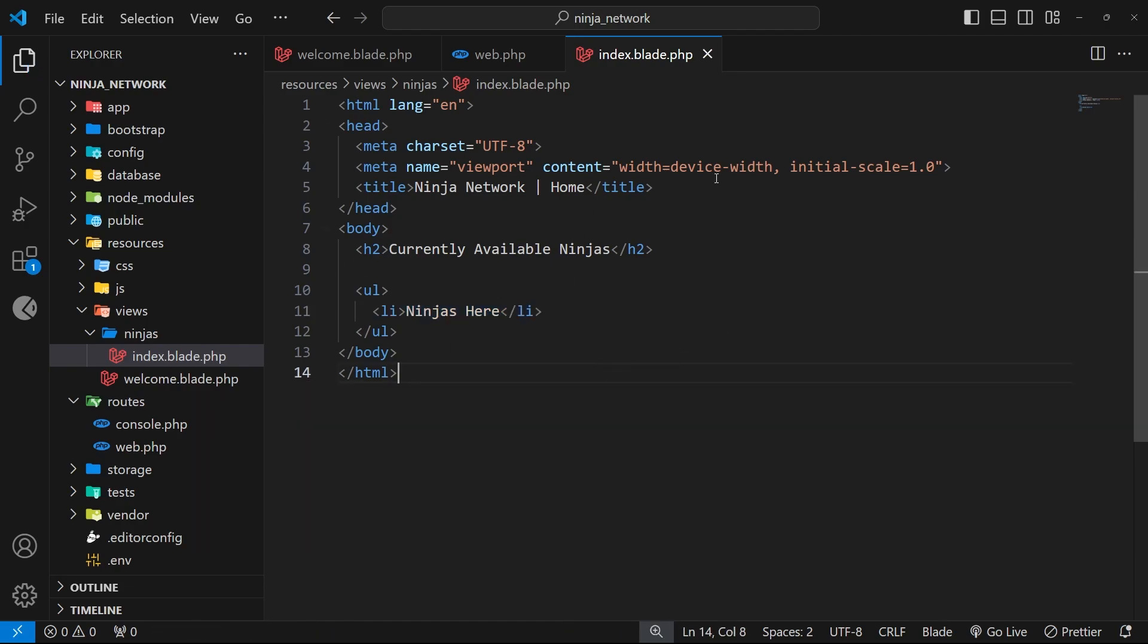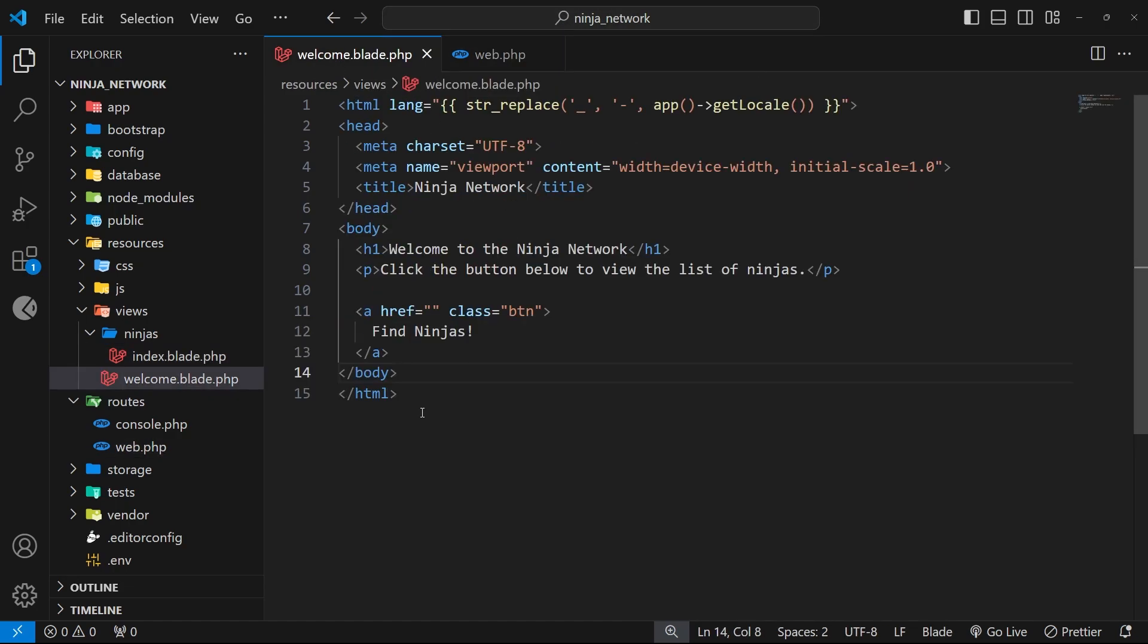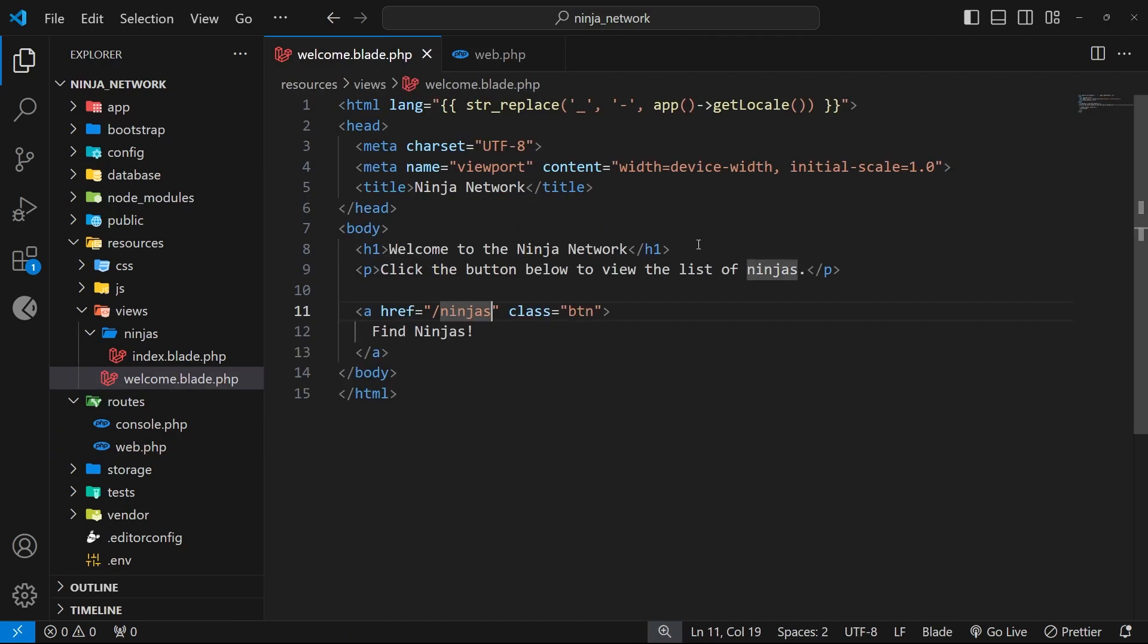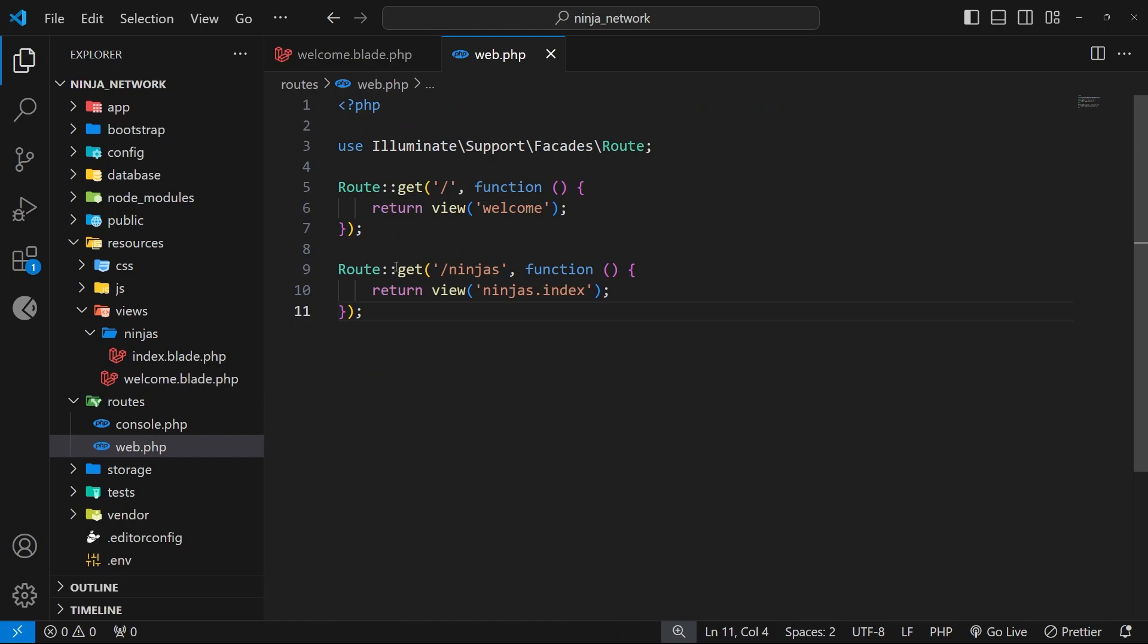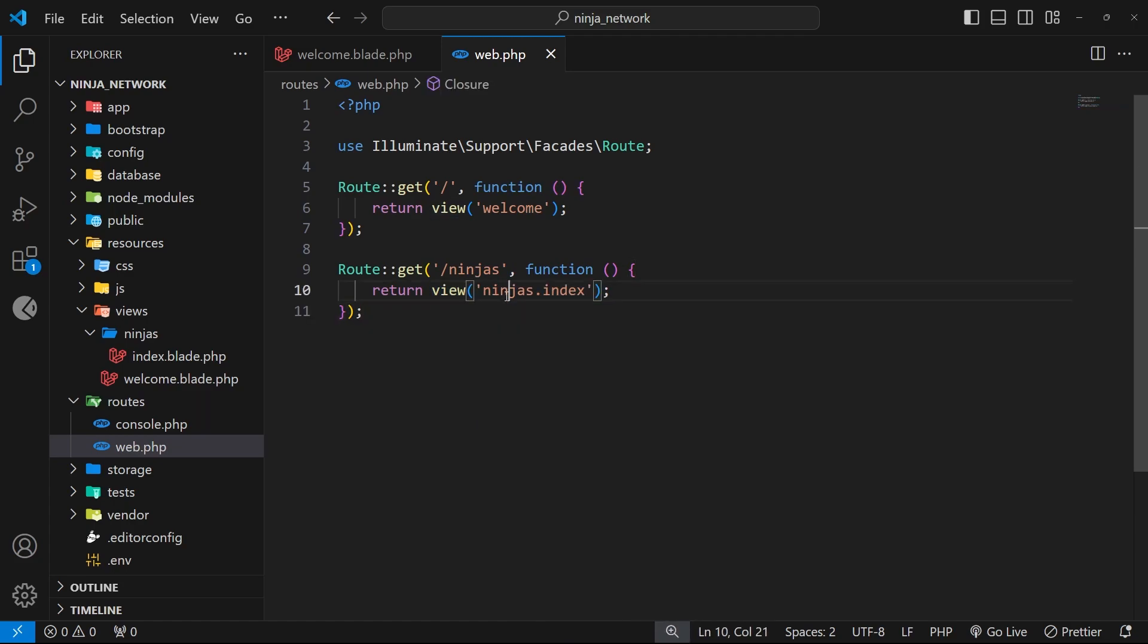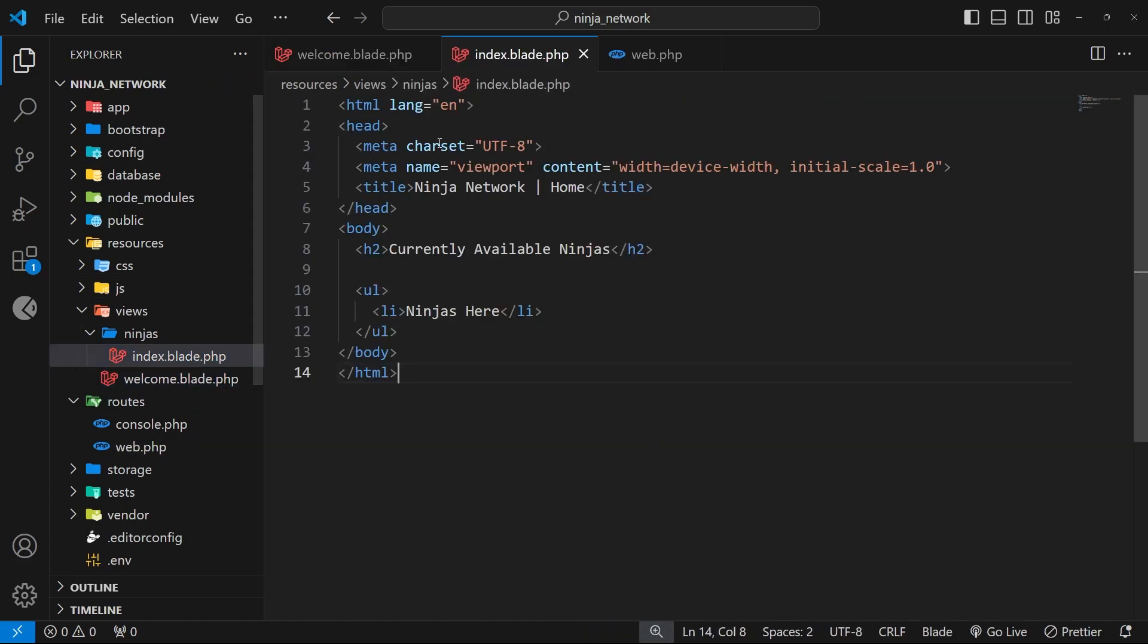We also want to go to the welcome page and I'm going to add in the href right here which is going to be to /ninjas. Now that is the route that we just set up right here. So when we go to the welcome page in a browser and we see this view, when we click on this link that sends a GET request to the server to this path right here. Then on the server we handle that GET request right here to that /ninjas path and in response we fire this function and render a view which is the ninjas.index one, this one right here.